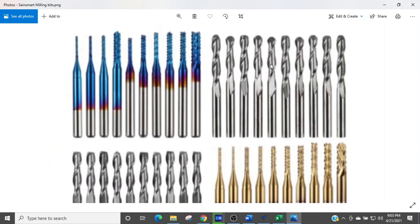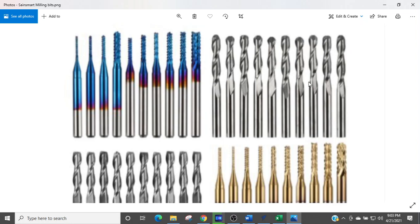So these are ball nose. The ones up here, you've got 10 of them - I guess they plan on you breaking a lot of bits. One ball nose should last you for quite a while. This is going to do the rounded contours. What ball nose is good for is some carving of 3D type of carving.